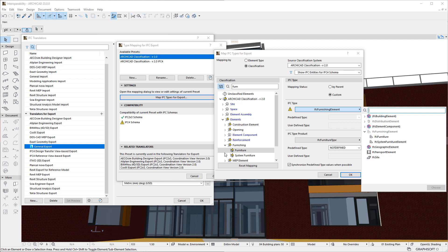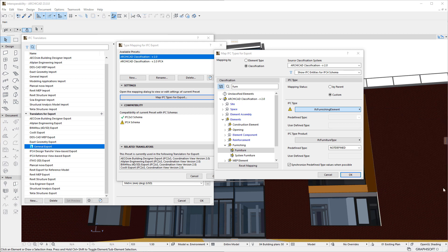To solve this, we can map the Furniture Classification to either the IFC Furniture or the IFC System Furniture element entities, both of which are IFC 4 compatible and can be selected from the IFC Entity Structure.